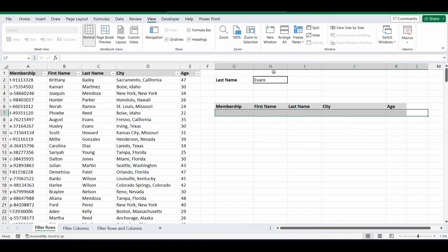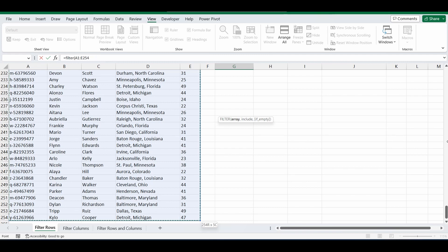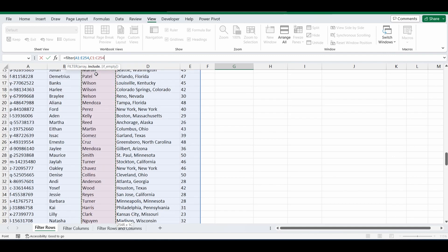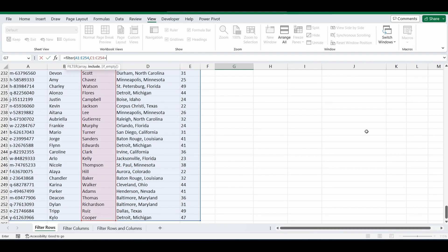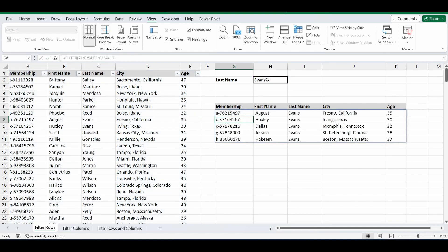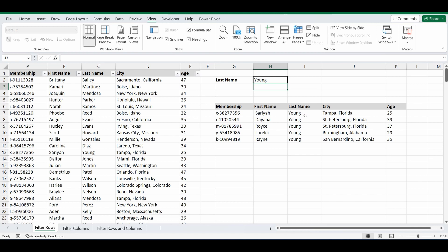Let's delete what we have and start a new formula. It's as simple as equals FILTER. We're going to filter this particular table — highlight the whole table down to row 254, press comma, and we want to filter by last name, so that's column C1 to C254, where it equals the name. You can type the name Evans directly or reference a cell — I'll reference H2. Close the bracket, and it's filtering that table where the last name is Evans. We'll test it by changing Evans to Young, and it filters for everyone whose last name is Young.